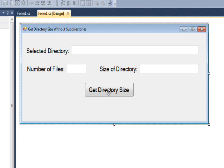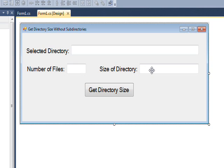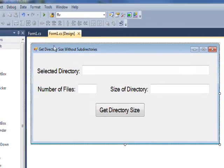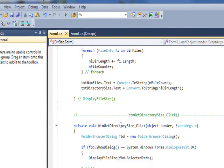with no subdirectories. The fields involved are simply a selected directory that shows what directory we selected with the folder browser dialog, the number of files in that directory, and the size of the directory. The way we get the size of the directory is to simply add up all the file sizes.